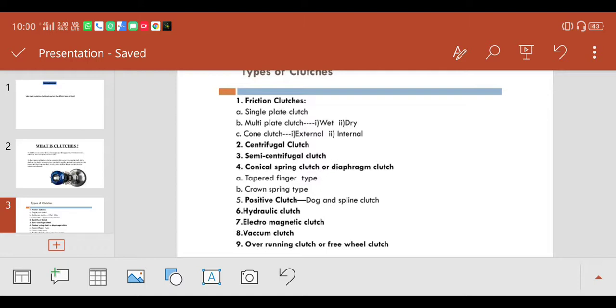The friction clutch includes types like single-plate clutch, multi-plate clutch wet or dry, cone clutch external and internal.